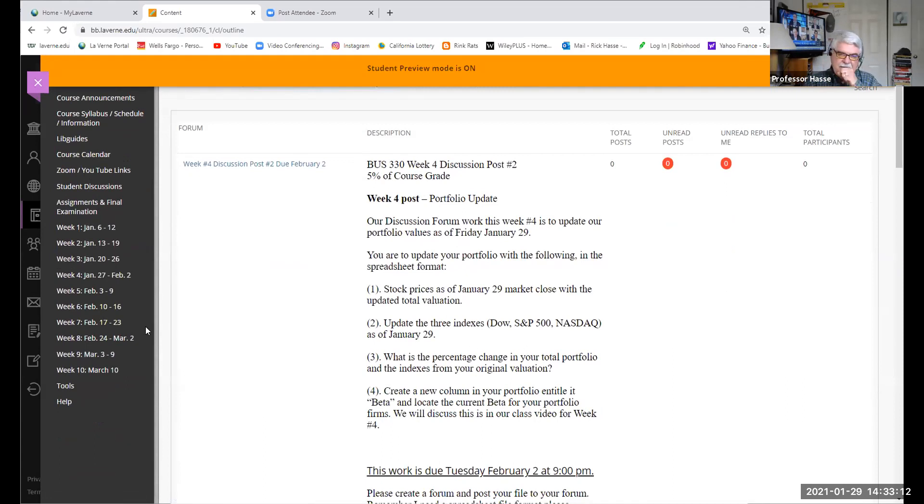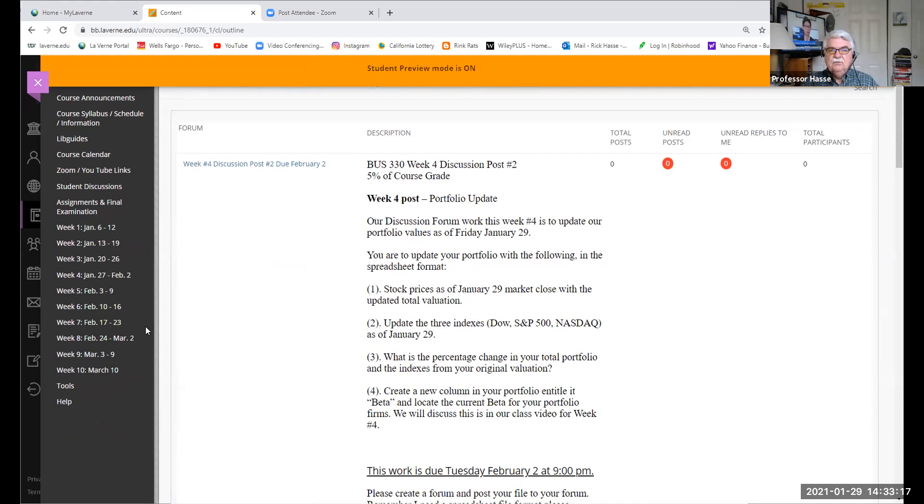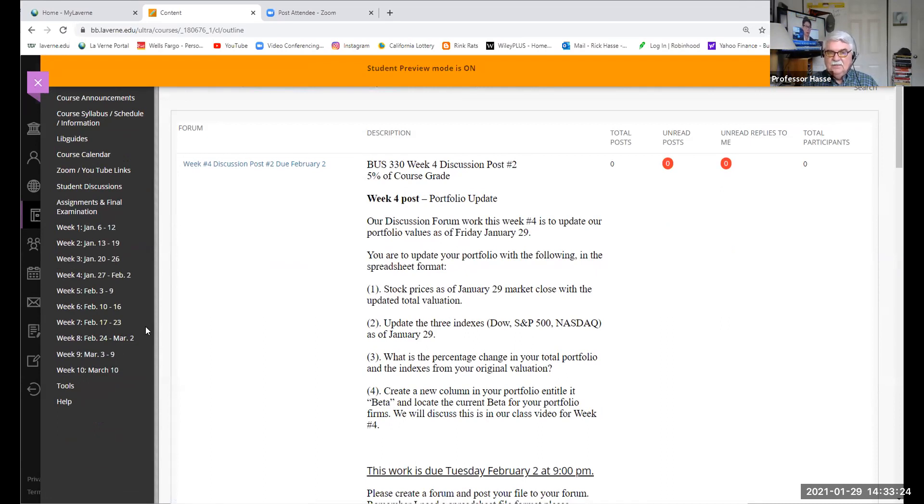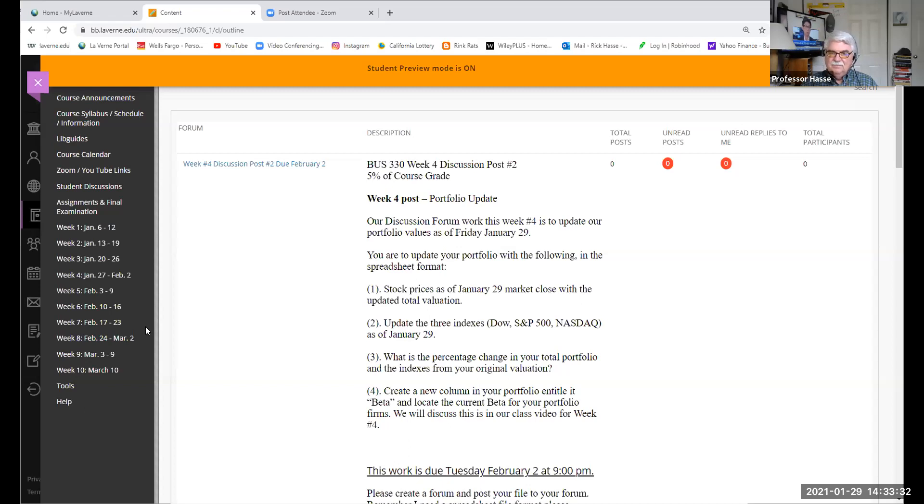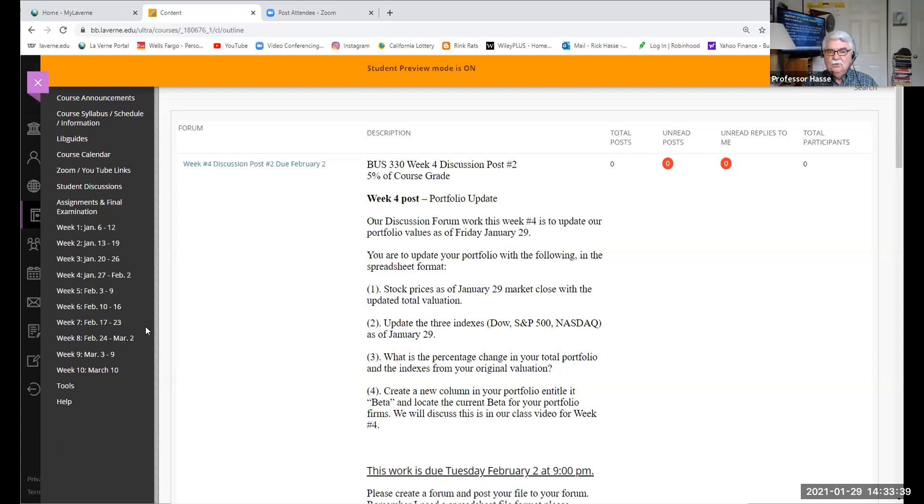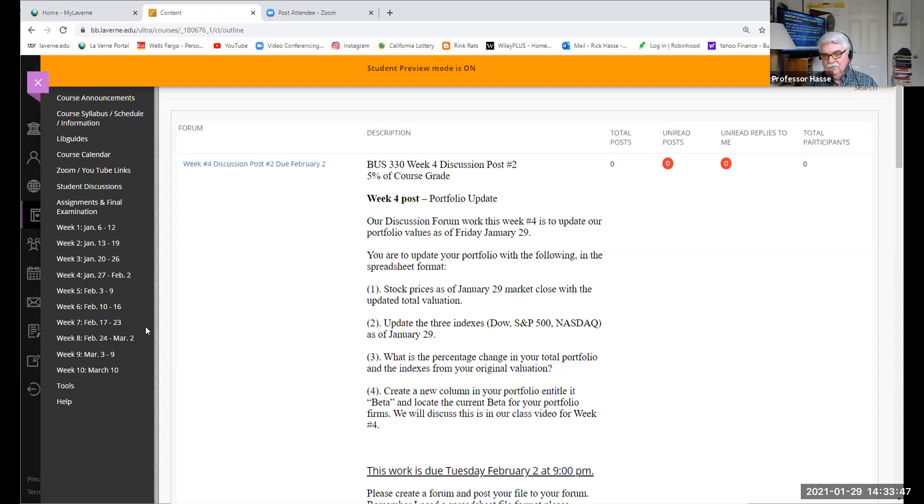It's due to update your spreadsheet to the week ended today, Friday, and the market has now closed for about an hour and a half today on Friday, January 29th. Update your portfolio, determine the stock prices, update the three indexes, which took a little bit of a hit this week. Matter of fact, all of our portfolios took a little bit of hit this week. And what is the percentage change in your total portfolio and indexes from the original valuation? How in percentages has your portfolio changed? And also something new.